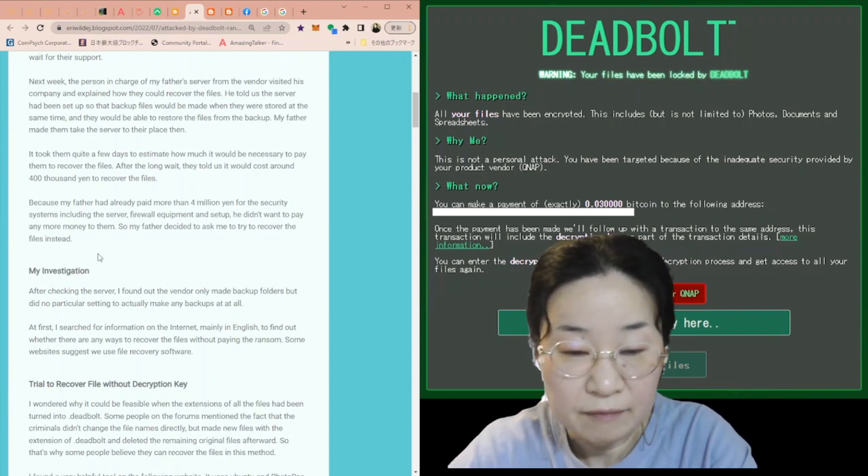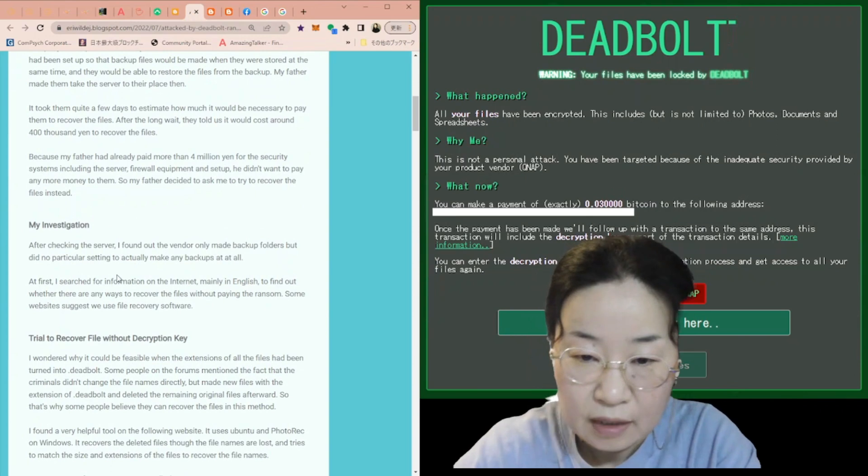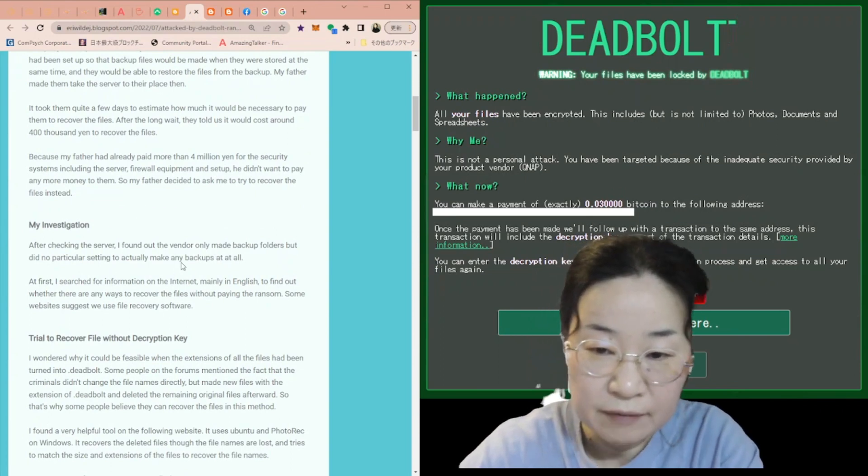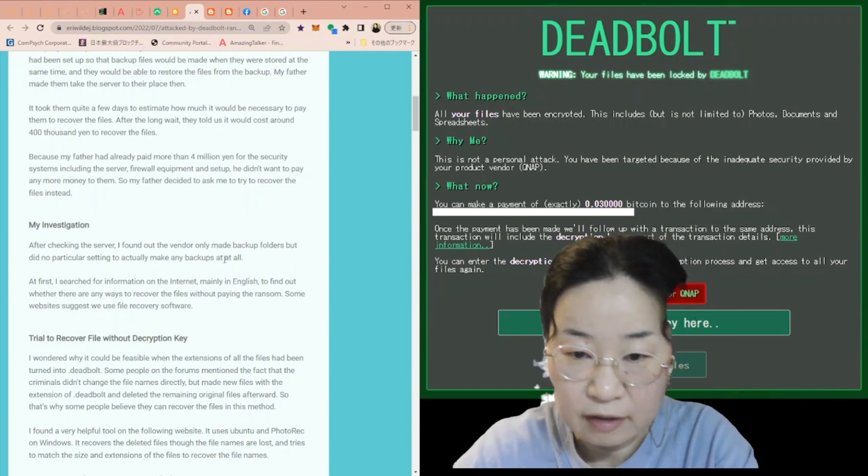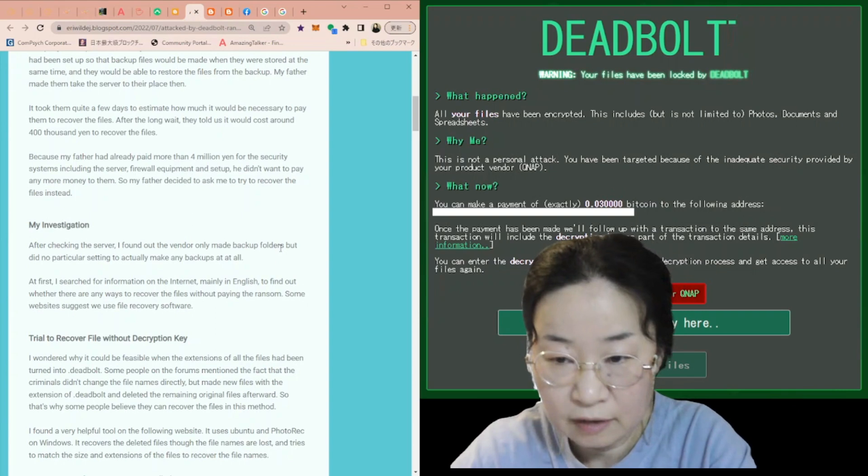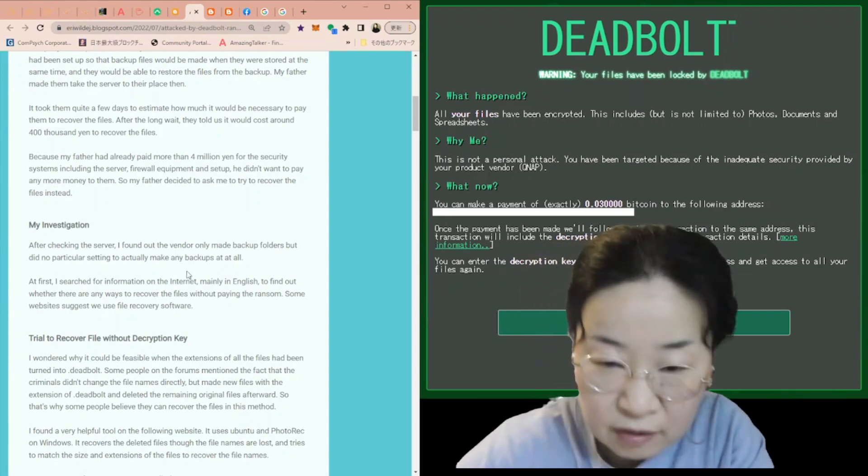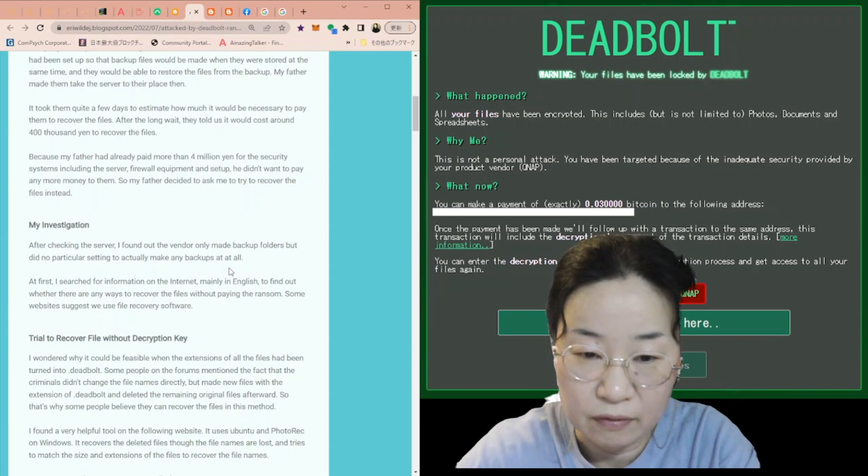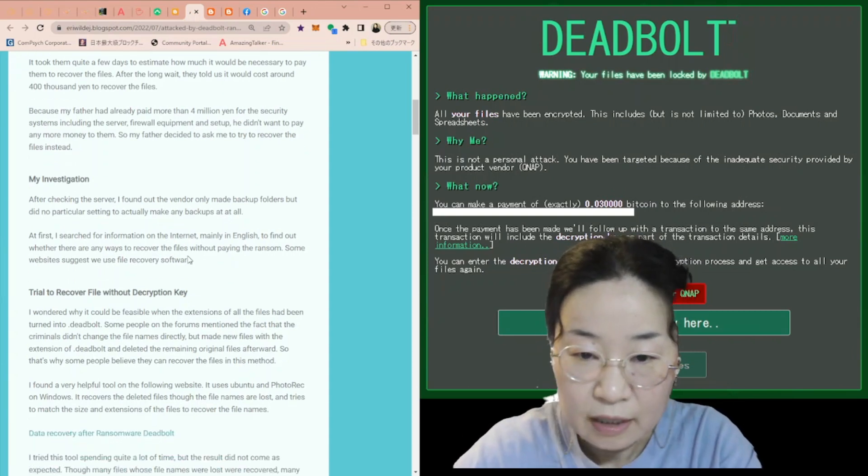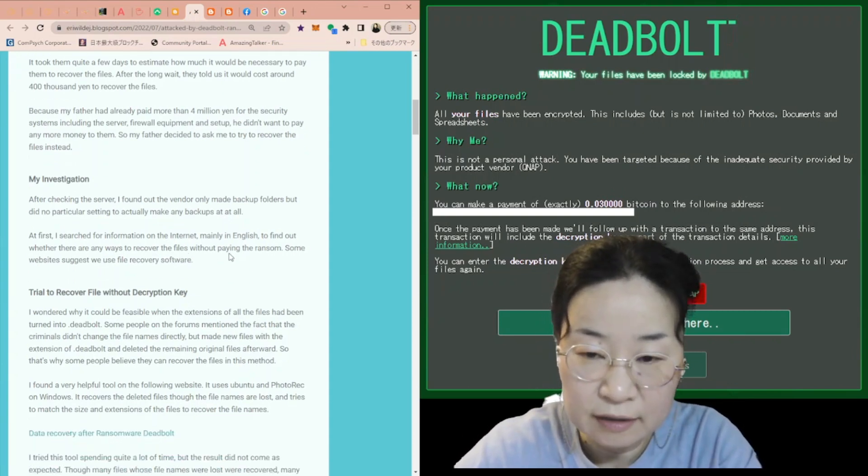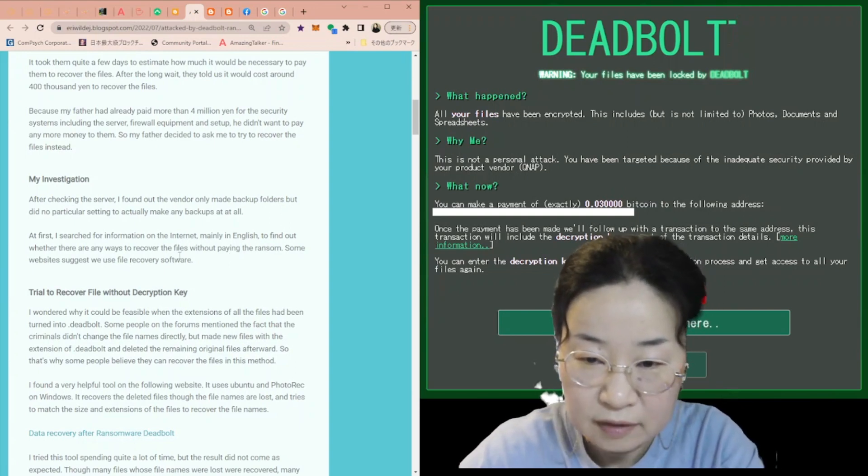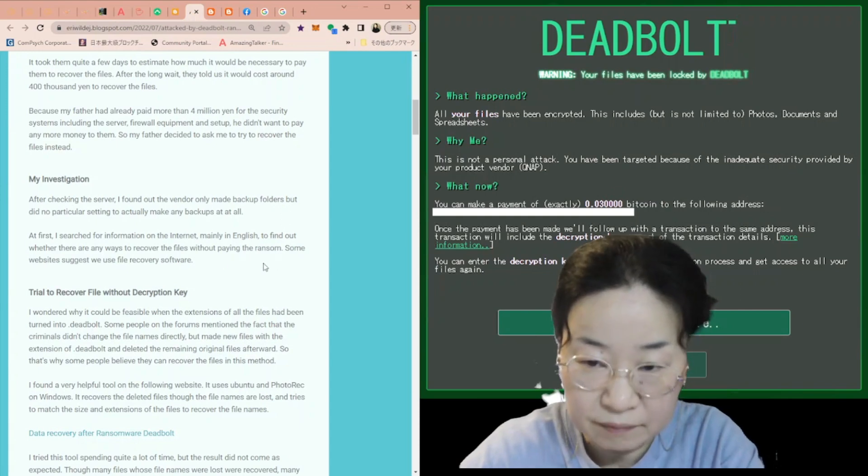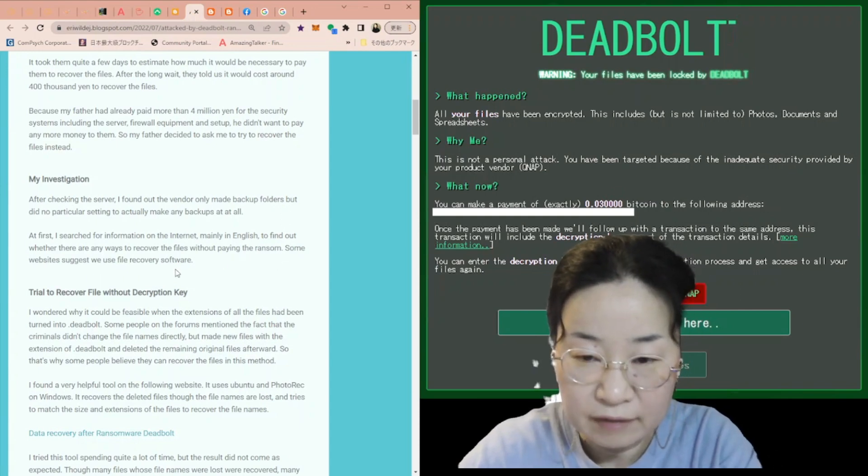So my investigation started then. After checking the server, I found out the vendor only made backup folders but did not have a particular setting to actually make any backups at all. At first, I searched for information on the internet, mainly in English, to find out whether there are any ways to recover the files without paying the ransom. Some websites suggest we use file recovery software.